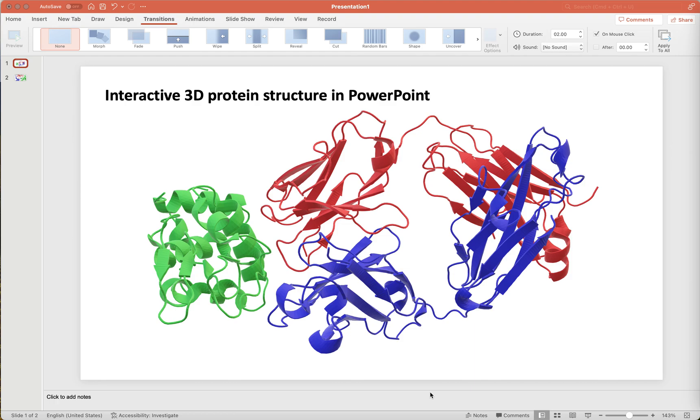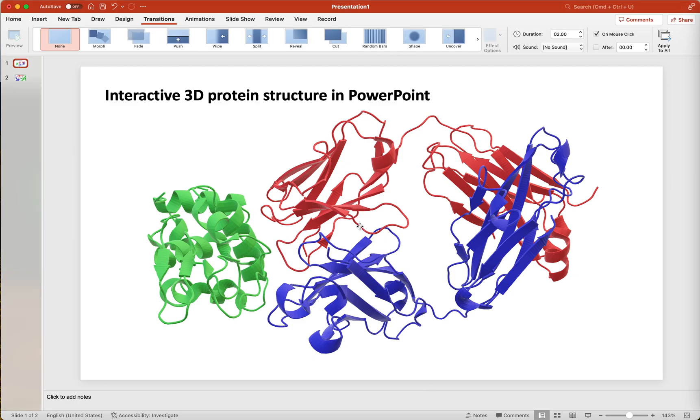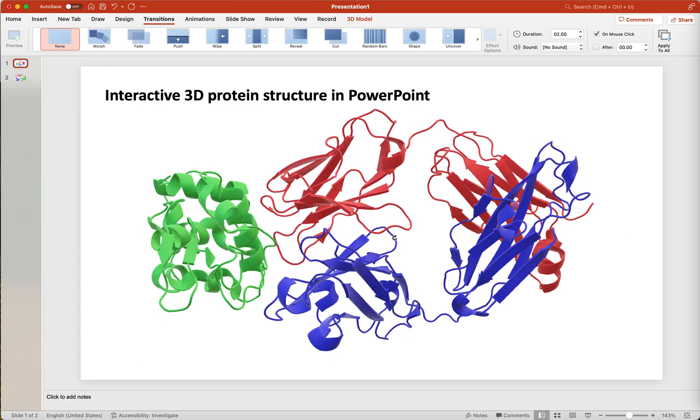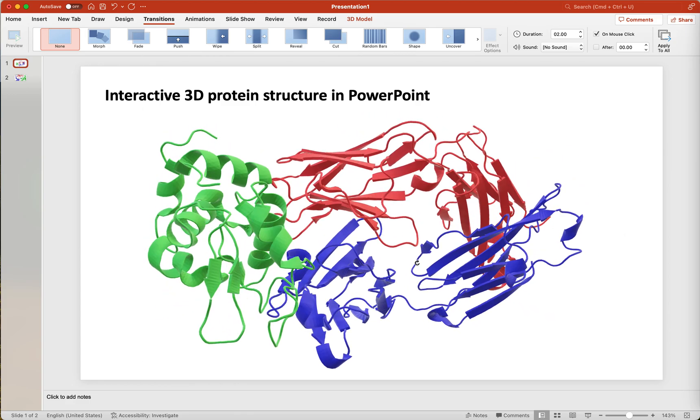Here's a quick tutorial on how to generate a three-dimensional protein structure object in PyMOL and insert it into a PowerPoint presentation. This will allow you to change the orientation of your protein structure within PowerPoint.